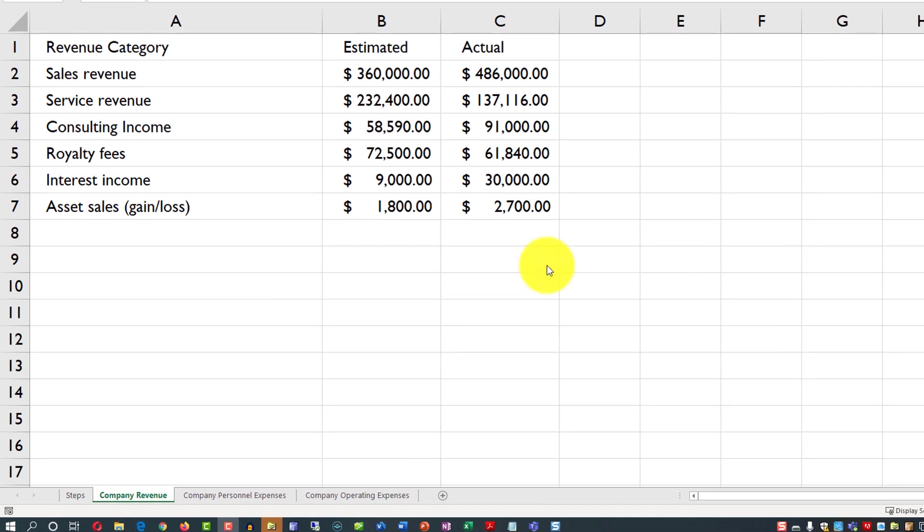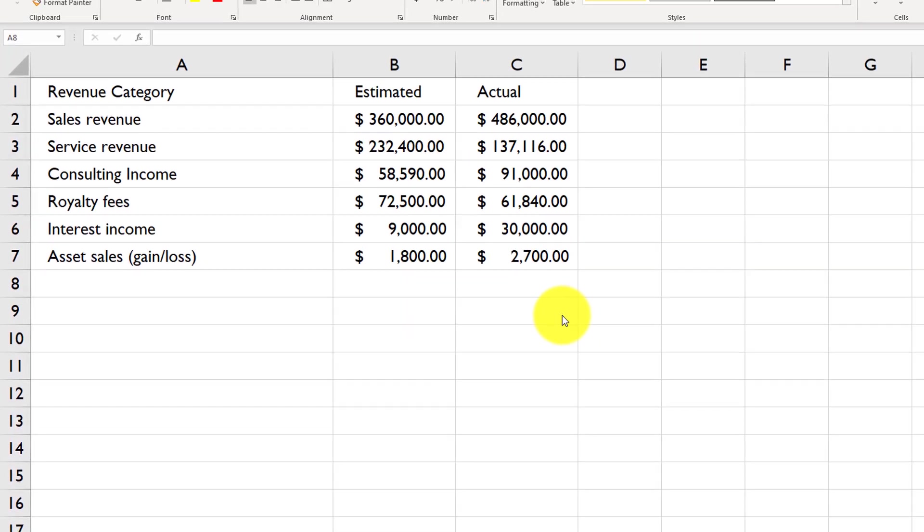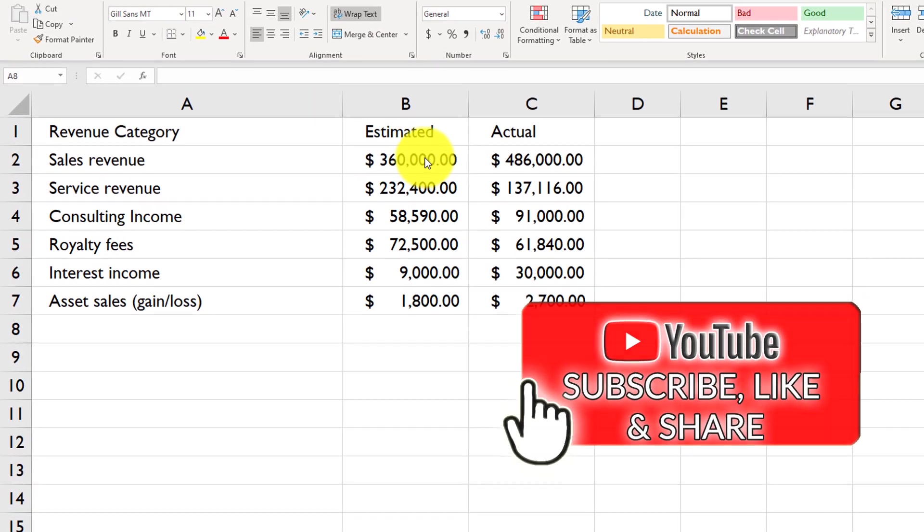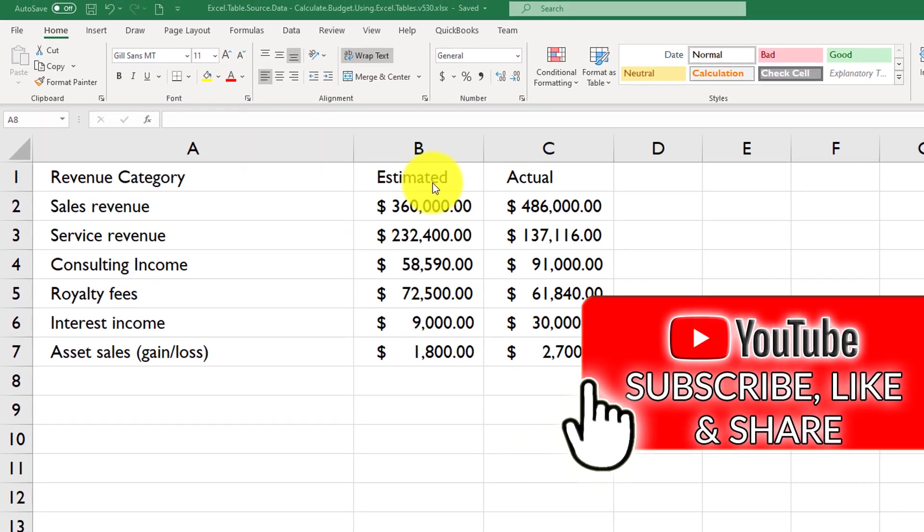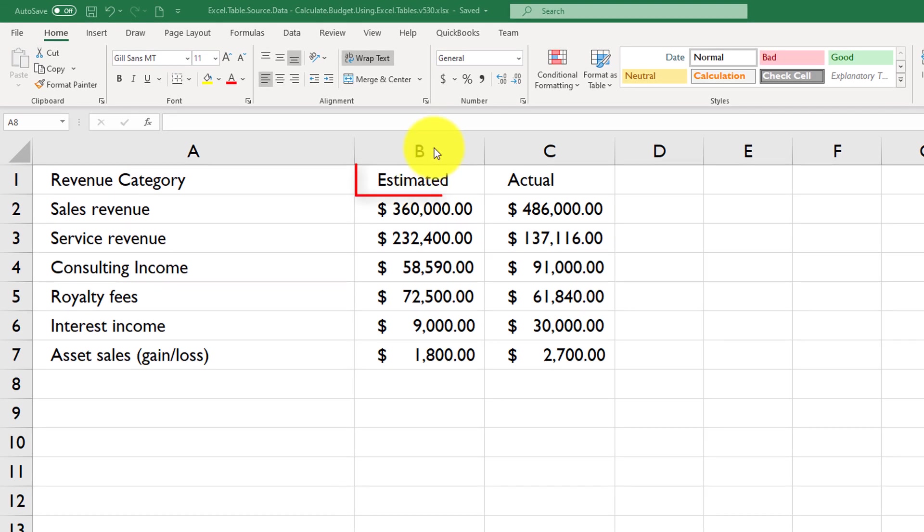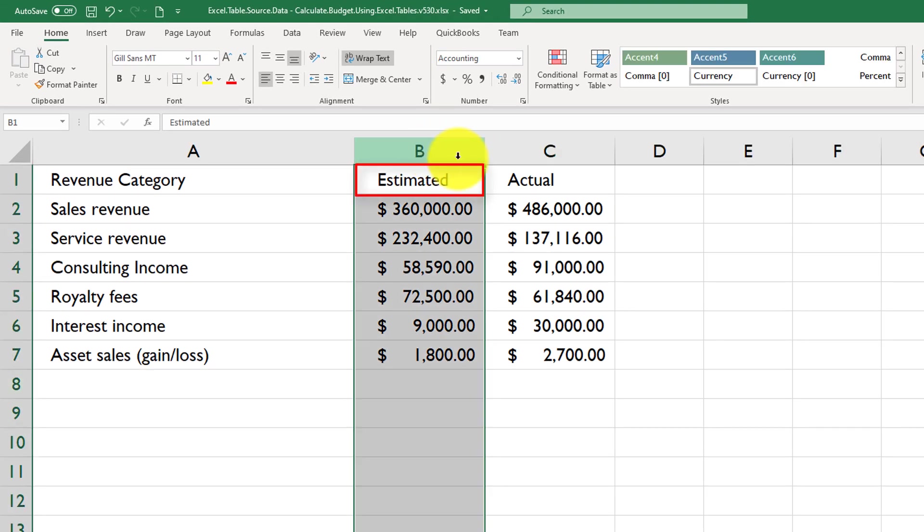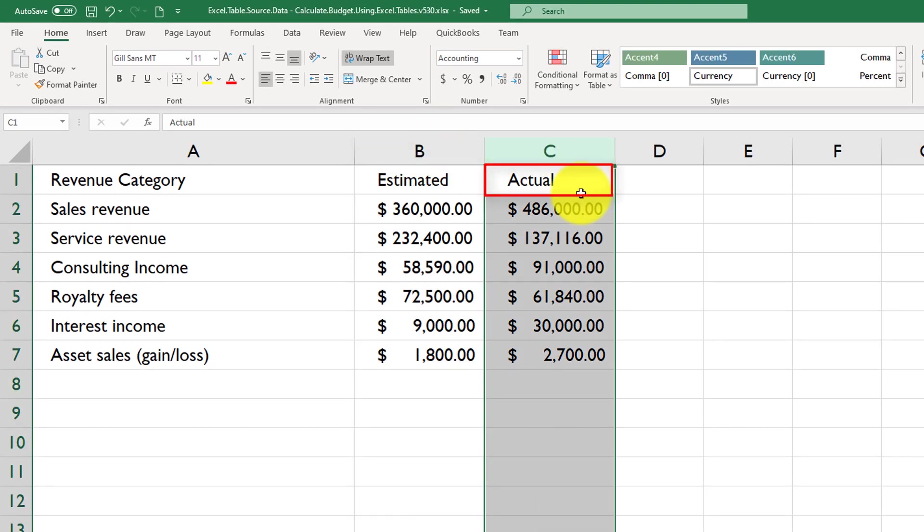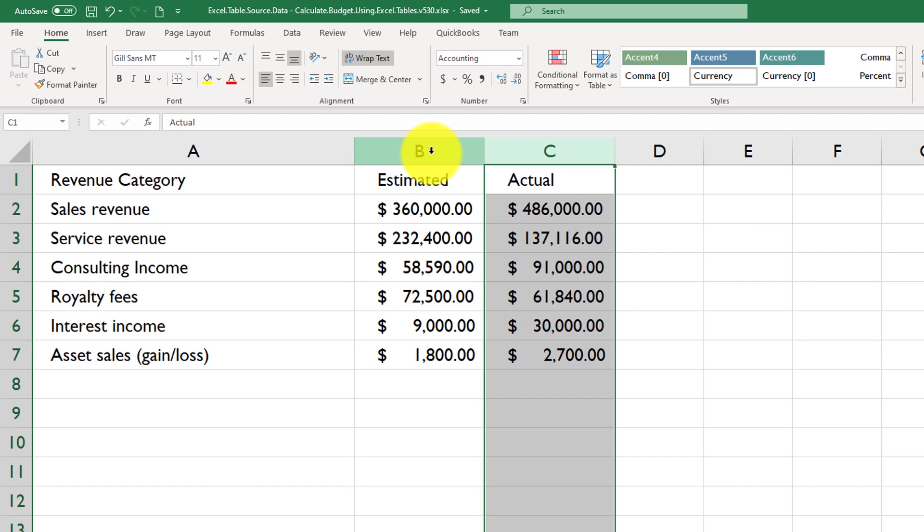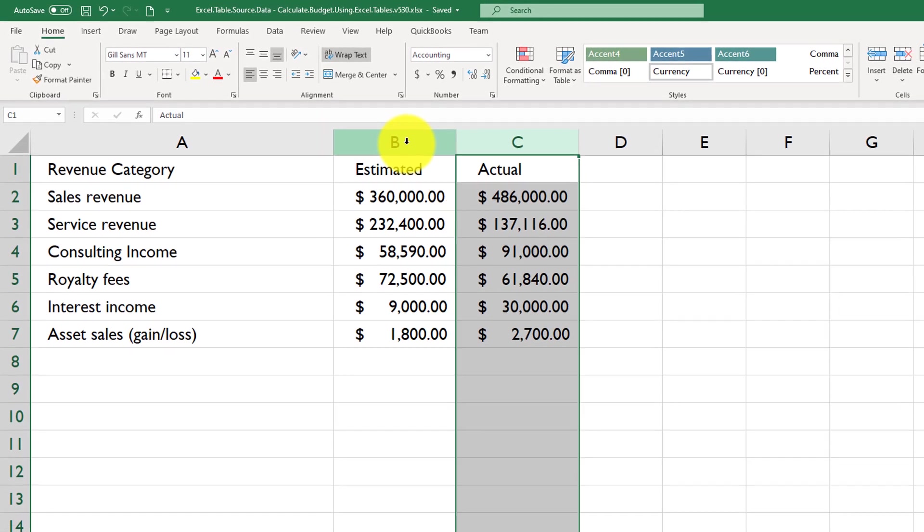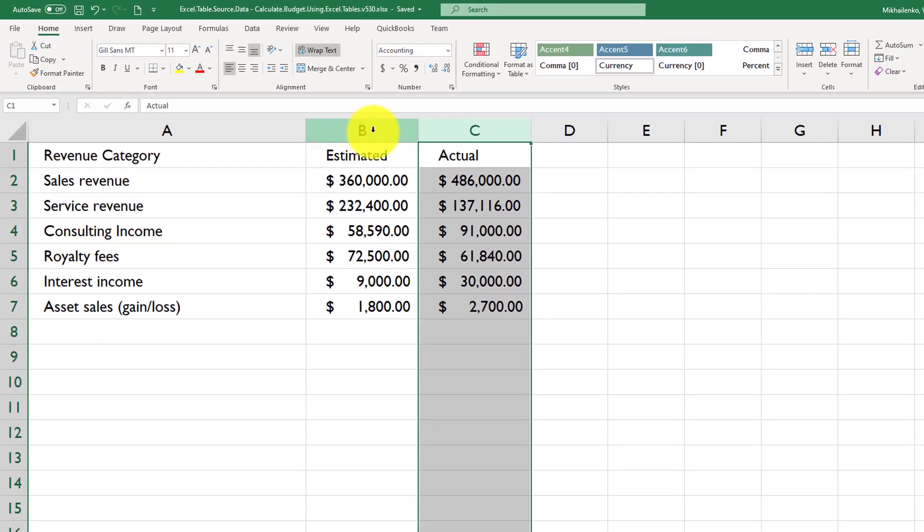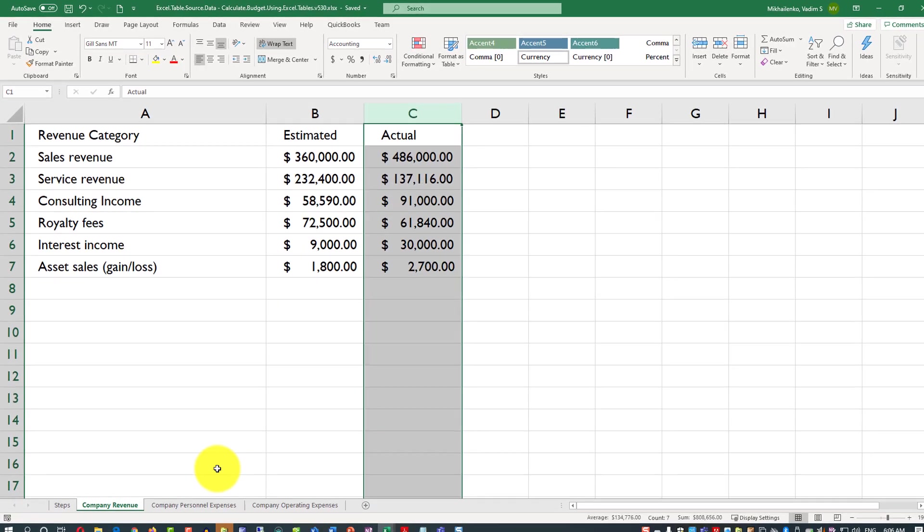A couple of considerations and definitions here. Budget typically consists of the variance between Estimated Value, which was estimated ahead of time, and Actual, which was actually spent and tracked. So typically the reason to reconcile budget is when we want to look how well we estimated it, and how well our Actuals actually match estimated values.